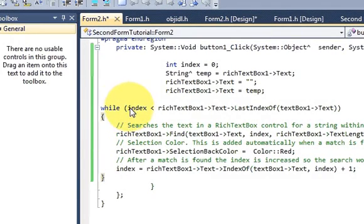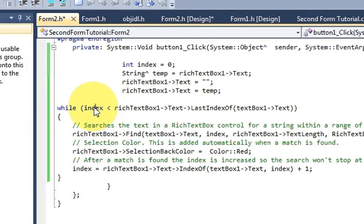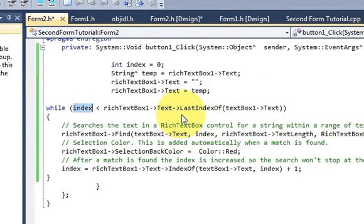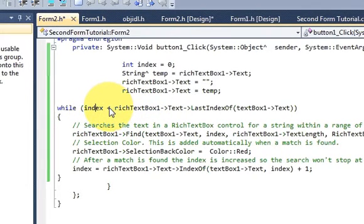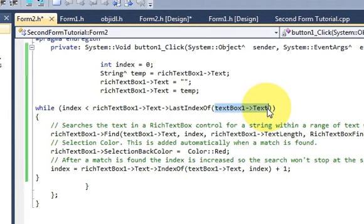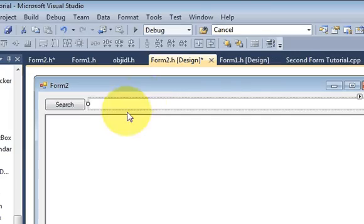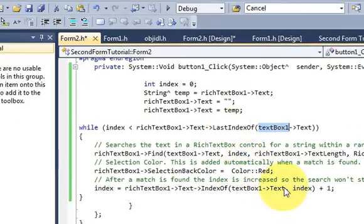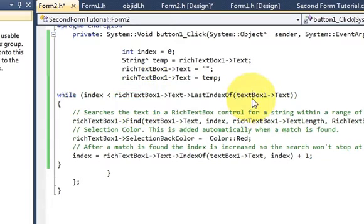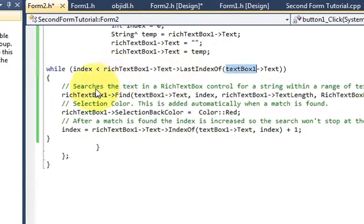Then I have a while loop with the condition: index is less than richTextBox->Text->LastIndexOf(textBox->Text) — that is, while the current index is less than the last index of the search word within the full text. This text box is the search text box, and the rich text box is the display control.